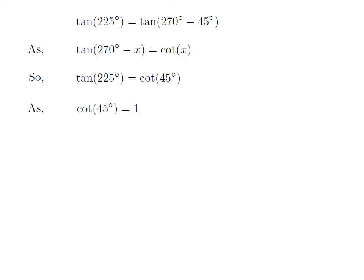As we know, the value of cotangent of 45 degrees is equal to 1. So, the value of tangent of 225 degrees is equal to 1.